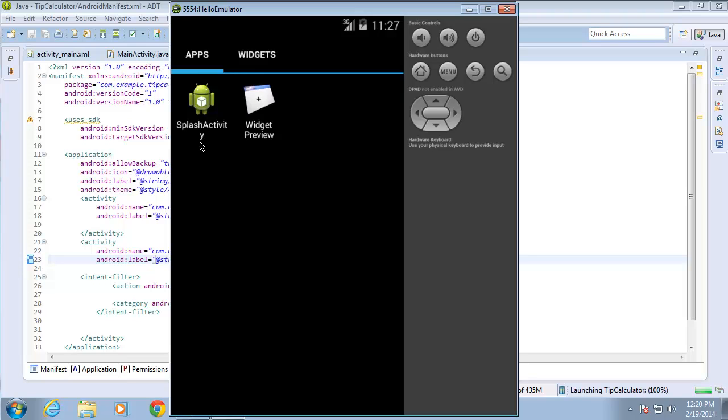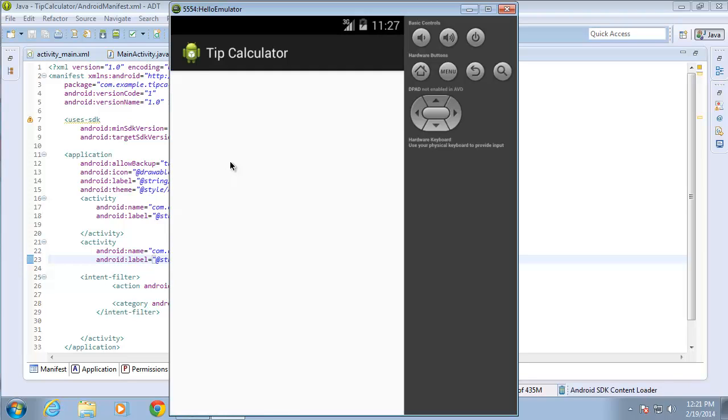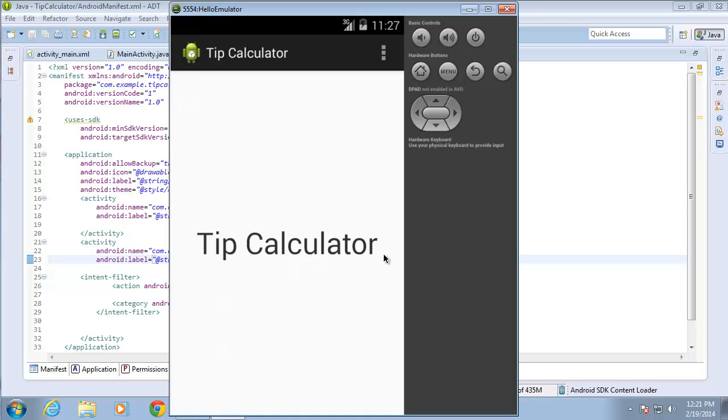So here's splash activity. That name should change. And there it goes to tip calculator. And now as the application opens, you're going to see tip calculator at the top as well as my splash activity loading first.